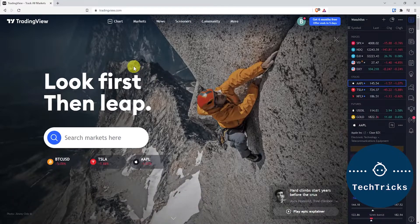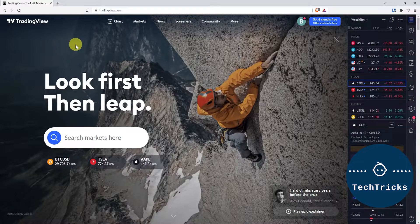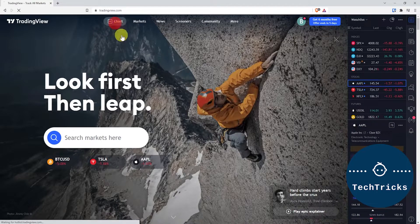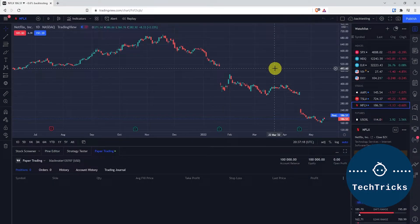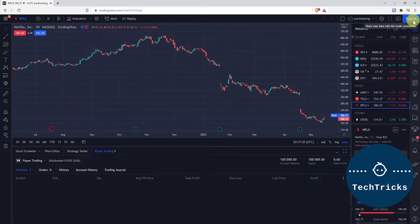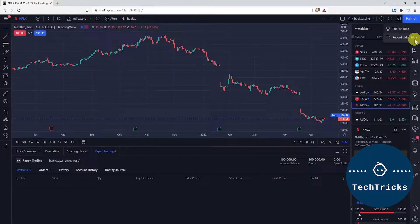Okay, without further ado, just open your browser and go to TradingView.com. From there, click the Chart, and you can choose Publish on the top right corner. You can choose Record Video Idea.